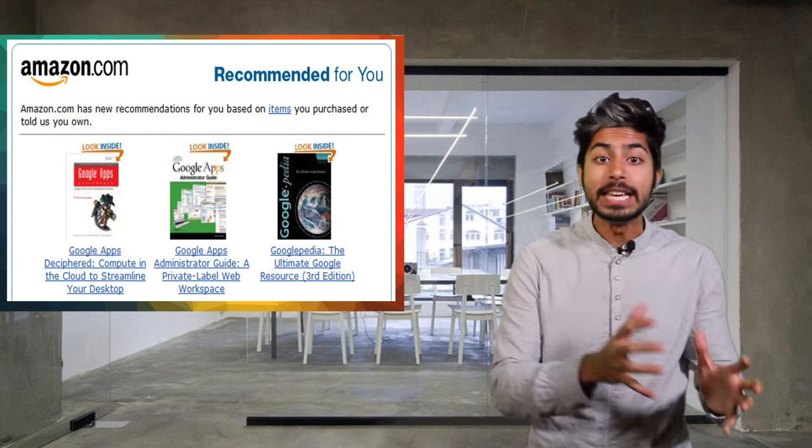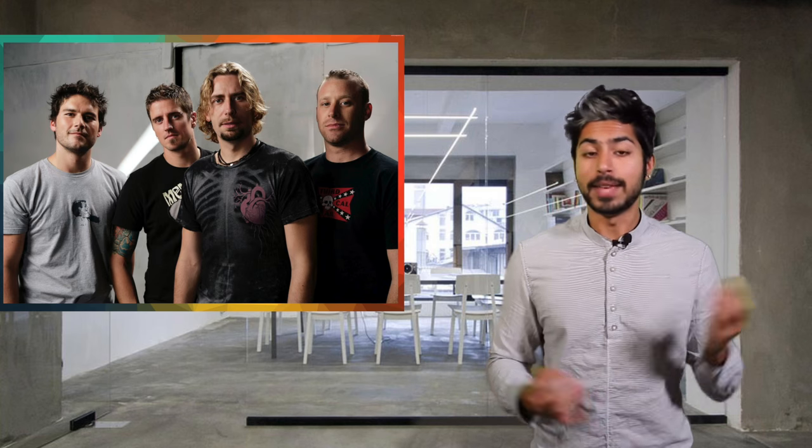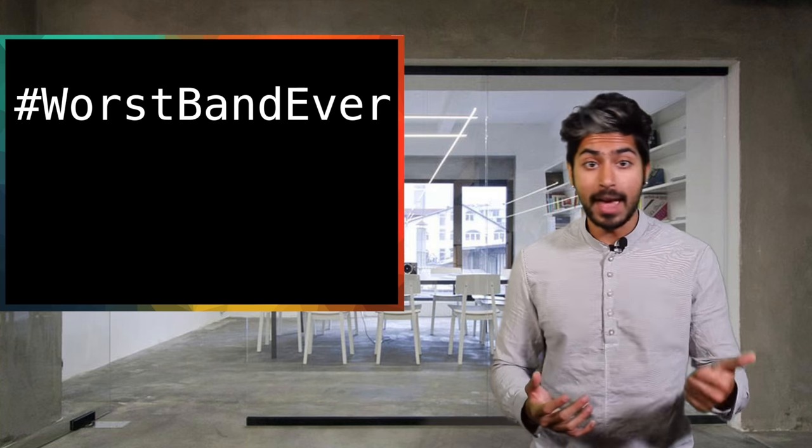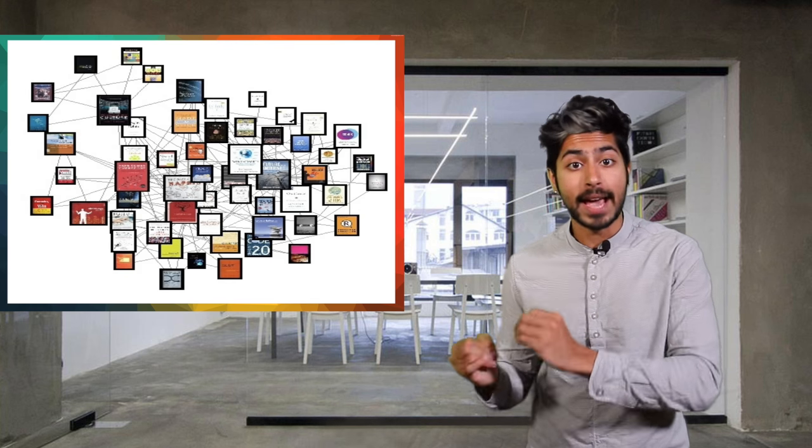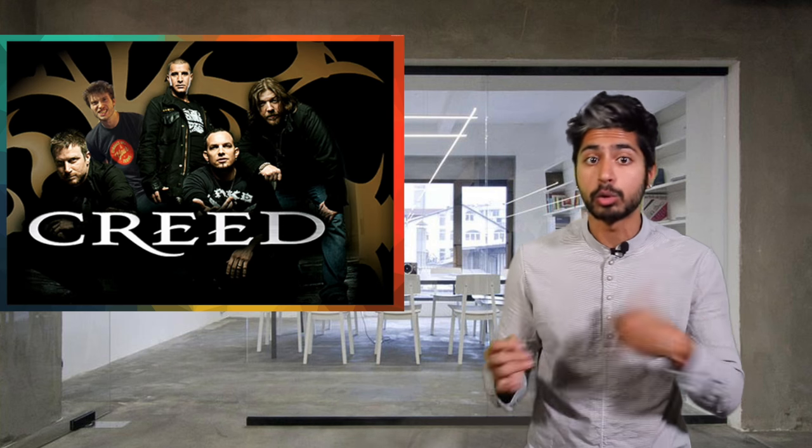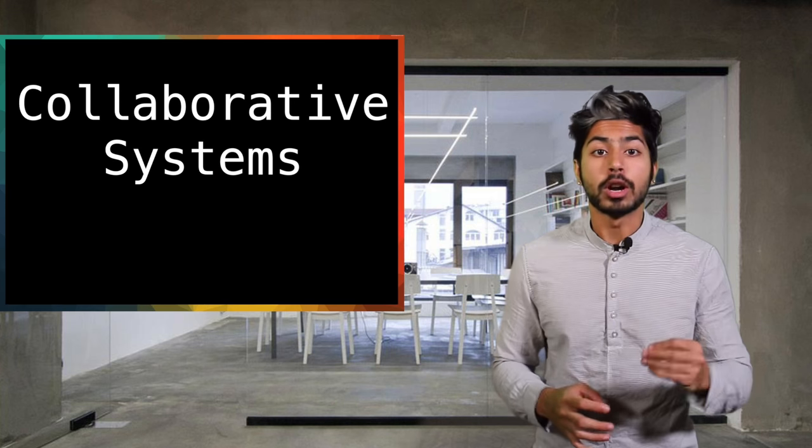the system will start recommending items with similar attributes to the ones you've already expressed interest in. So if you're on an e-commerce site and you buy a bunch of Nickelback t-shirts, those items will have tags like worst band ever and stupid. Based on that content, the system will suggest similarly tagged items like Creed t-shirts and Walmart brand guitar.